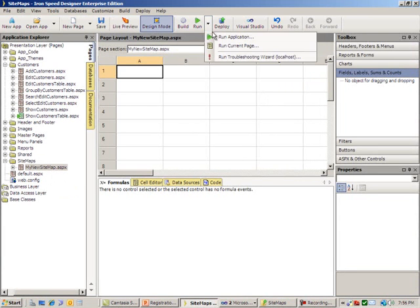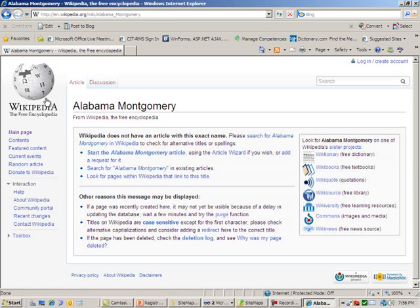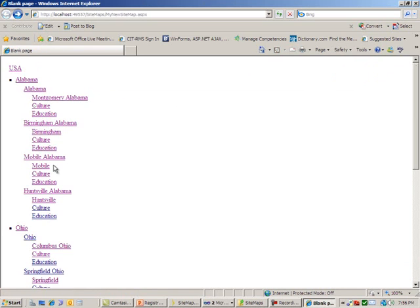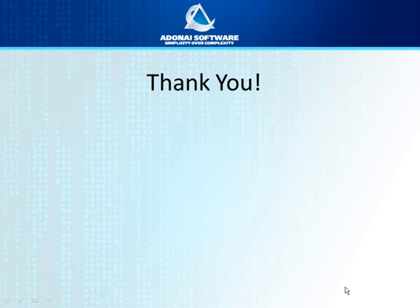Let's run it and see what we get. As you can see, here is the sitemap. It has hierarchical data as well as all the links and URLs that are required. Thank you — I just wanted to let you know how very flexible and powerful Iron Speed Designer is. I hope you enjoyed this session, and we'll see you next time.